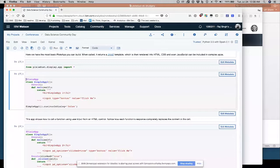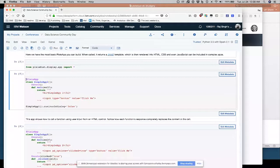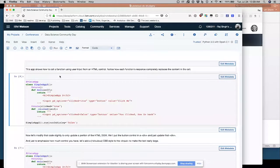The next step shows you how, as the little documentation here shows, and this notebook is available to you. I shared the URL in the presentation slides that are available. So this app shows how to call a function using user input from an HTML control. Notice how each function's response completely replaces the content in the cell.